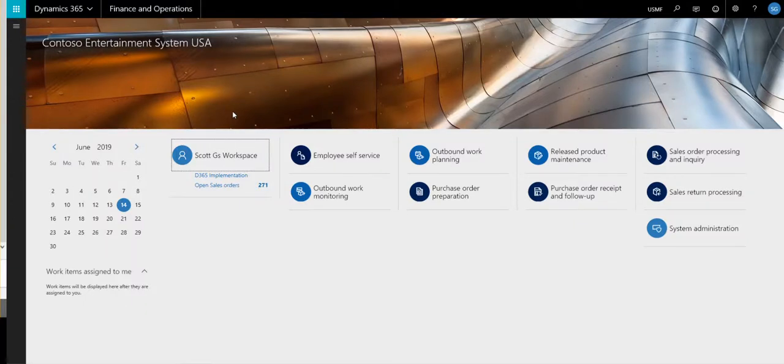All right, so today what we're going to take a look at is how to combine multiple sales orders into one shipment.